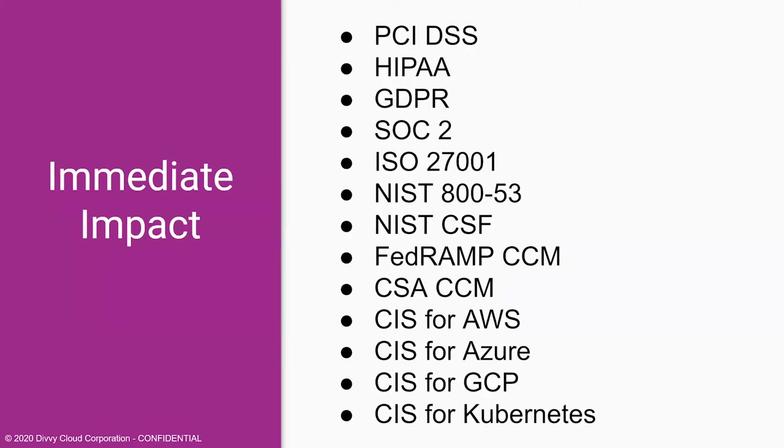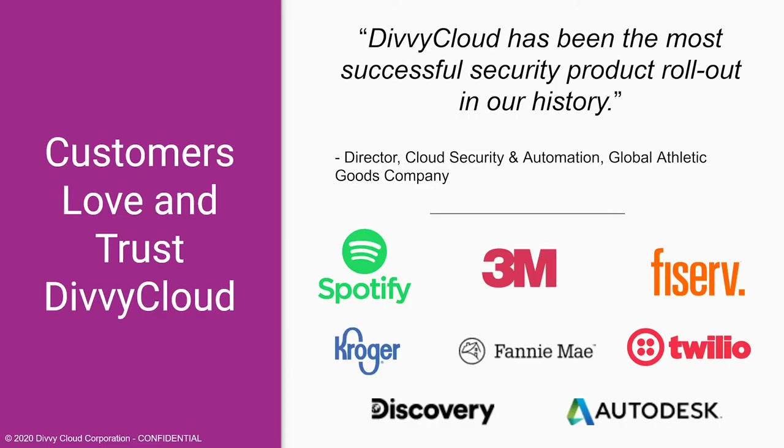With hundreds of out-of-the-box policies aligned with industry and regulatory standards, DiviCloud provides immediate impact and value. Importantly, DiviCloud is also highly configurable. From custom policies to a robust API, DiviCloud can adapt to any organization's unique business needs. Customers also love and trust DiviCloud not just because of the quality and effectiveness of our product, but because of our laser focus on delivering value and great experiences to our customers.